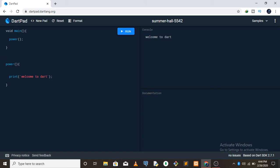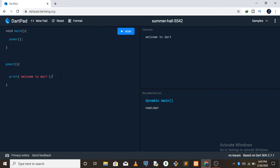So that's basically how a basic Dart function works - you name the function power, then you put what you want the function to do like print 'welcome to dart', and you run the function inside the main function. You can also remove the void from the main function and it will give you the same output. In other programming languages like JavaScript or Python you can do a return statement, but this doesn't work the same way in Dart.